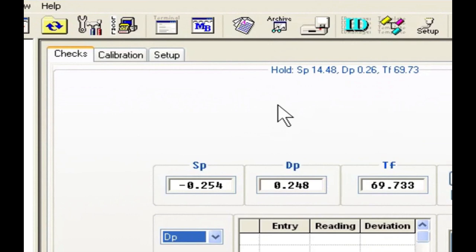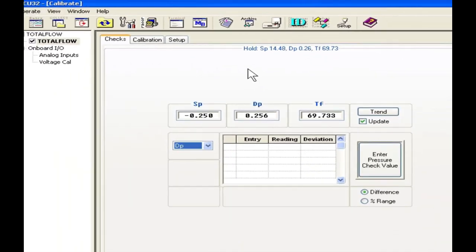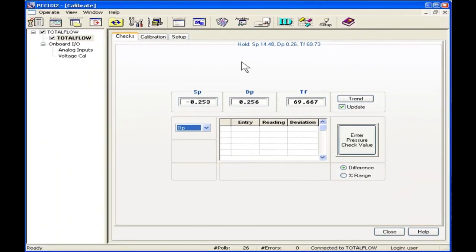These values will be used for the flow computer to calculate flow while we're in the calibration process.